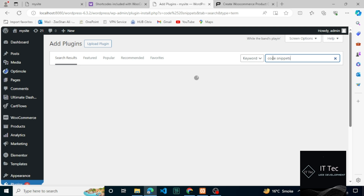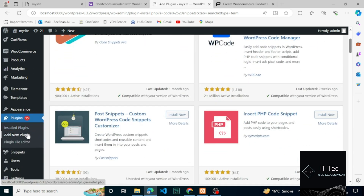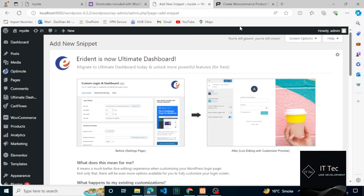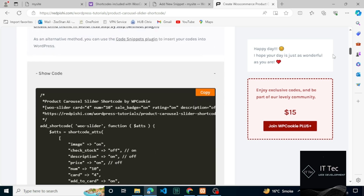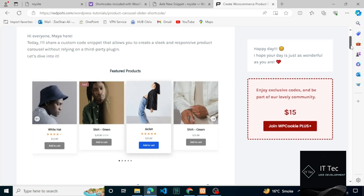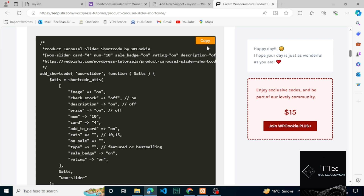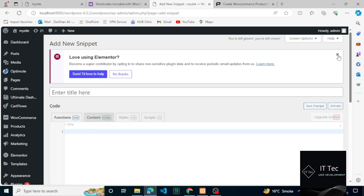One way is to use plugins that insert code into WordPress. I use the free version of the Code Snippets plugin. After installing and activating this plugin, select Add New from the Snippets menu. Here I paste the code that I copied earlier.